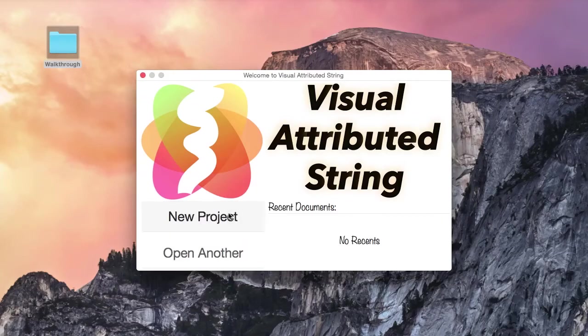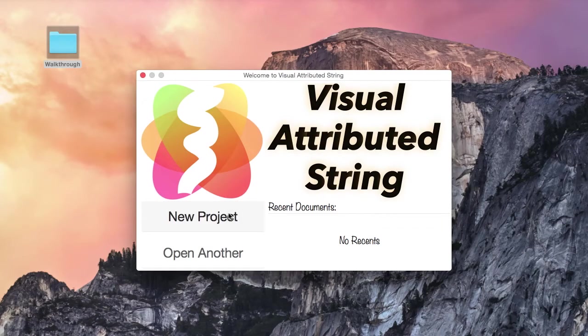In this tutorial I am going to show you how you can use a custom font you used in your Visual Attributed String project in an iOS application.